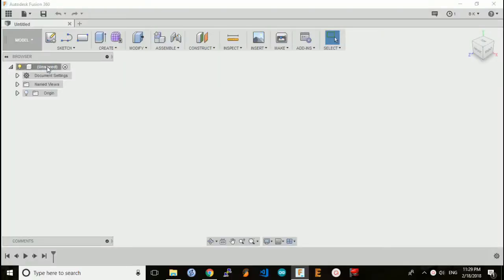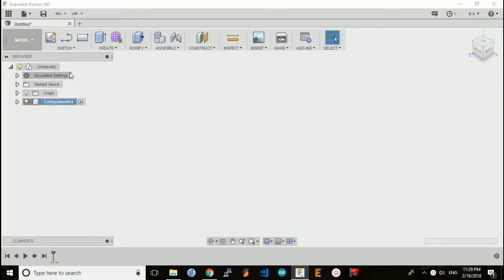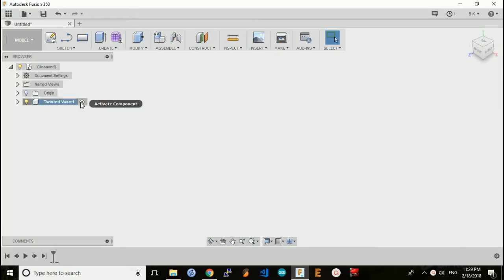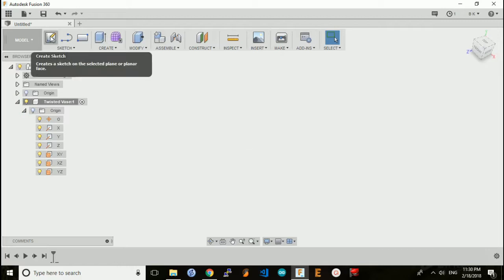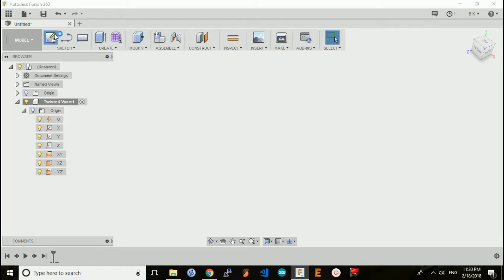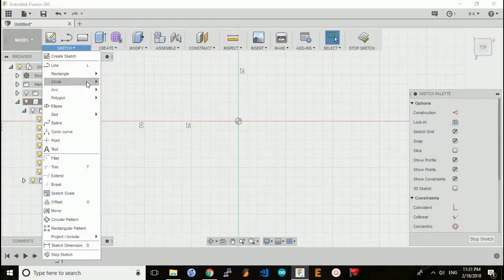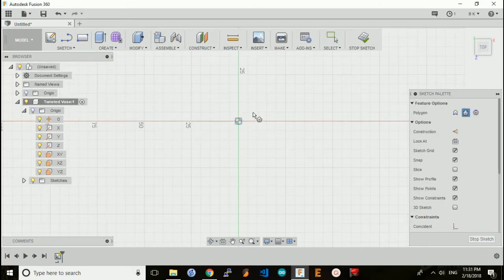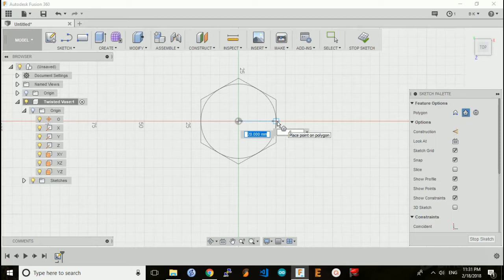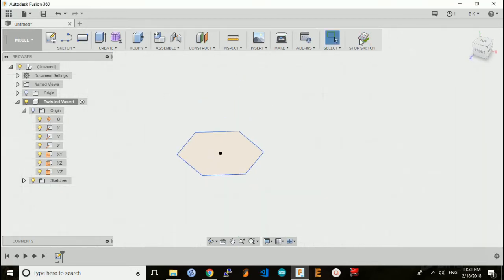I'll start by making a new component, calling it Twisted Base. It's activated. Now I'll make a new sketch. We'll pick the XZ plane and first create a base. I'll create a polygon starting at the center point—a six-sided polygon with a 20 millimeter base—and stop the sketch here.